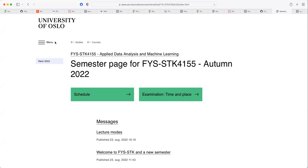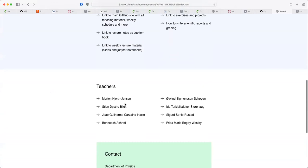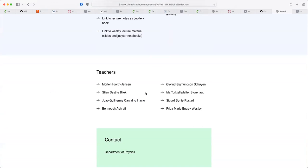Welcome to a new semester and to this specific course. My name is on the list of teachers — I'm the one with the strange name. The other teachers are TAs who you'll meet at the lab. Ida is here in the background, and some of you have already met her.